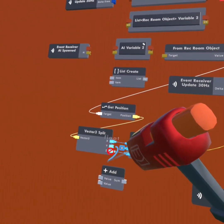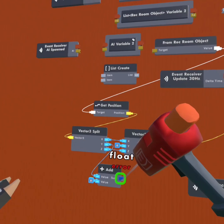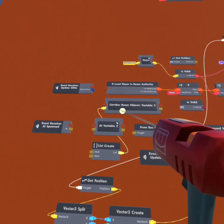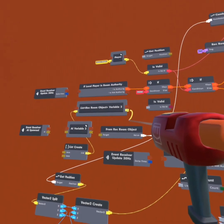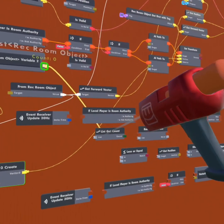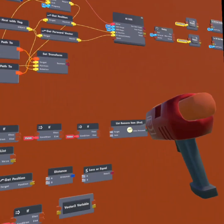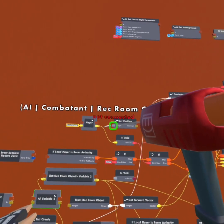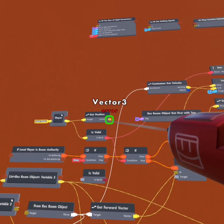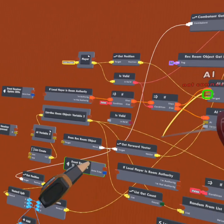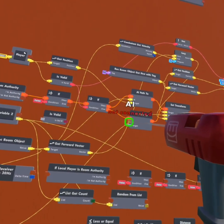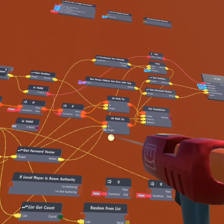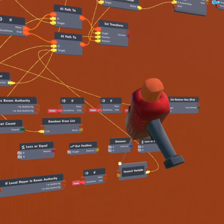Our 'combatant get velocity' will go to our 'from Requiem object,' as will our 'get forward vector' and our 'get position.' The position on the 'get position' will go to our 'vector 3 split' — x to x, z to z. The y on the 'vector 3 split' will go to the first value of our 'add,' and the sum will go to the y on the 'vector 3 create.' We're going to get our 'list create' and connect it to our Requiem list. The output from our Requiem object variable will go to our 'list get count,' our 'random from list,' and our 'list remove item first.' The target on this 'get position' will be the player variable, and the position will go to our target on our first AI path to. The AI will go to our 'from Requiem object,' and our AI on our second AI path to will also go to the 'from Requiem object.' Our target on our second AI path to will go to our vector 3 variable.